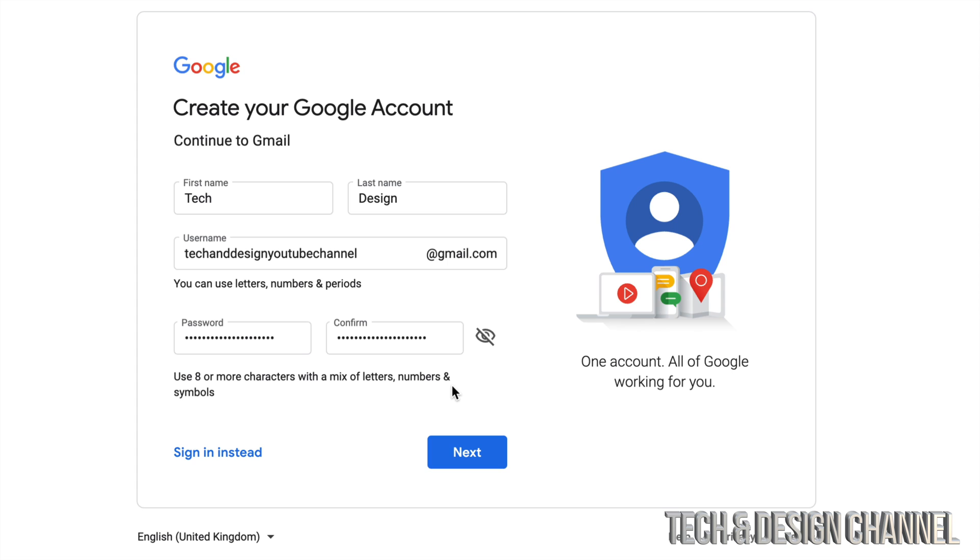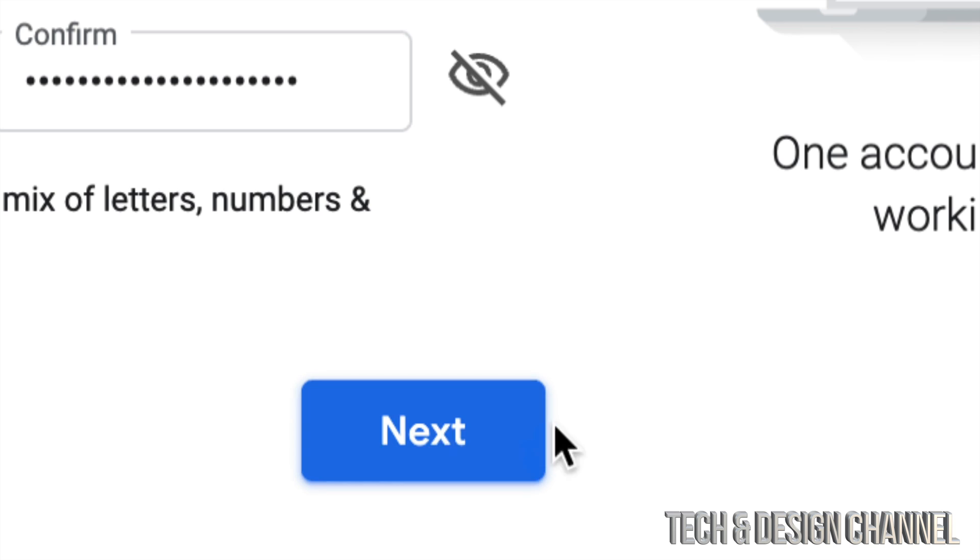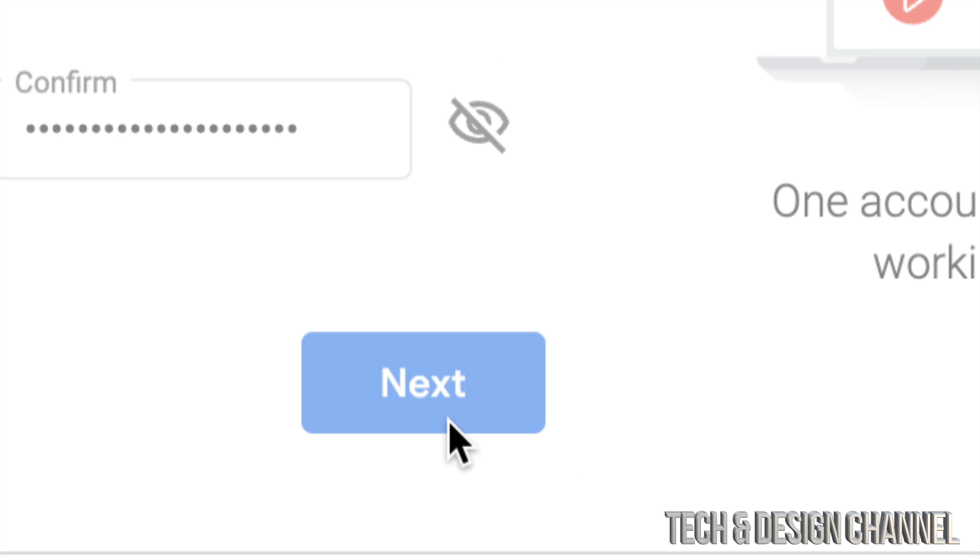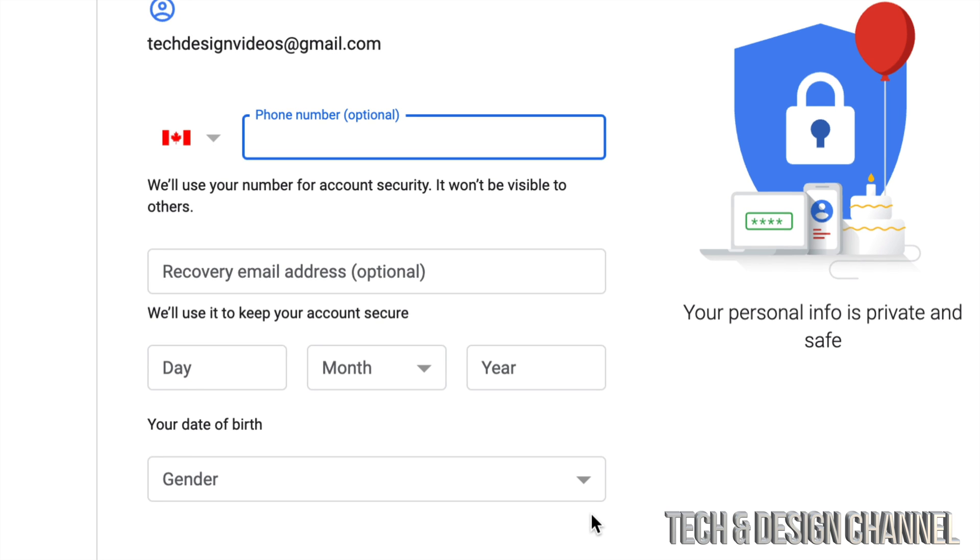Once you confirm your password, you put it in and confirm it, just click on next, which is at the bottom. You will see next, just click right there. Luckily nobody has claimed that username, so I'm just going to leave that one as is.